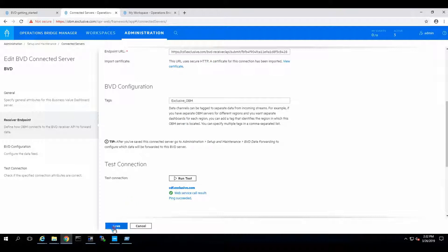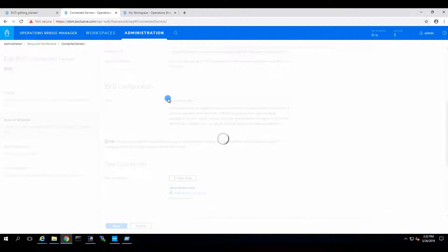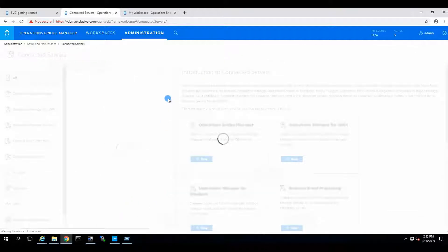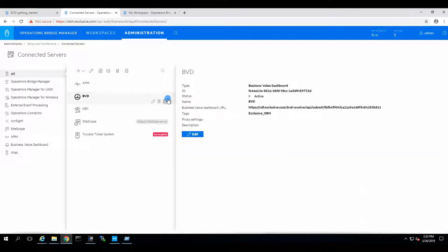Now we click on Save, and our BVD integration is complete.